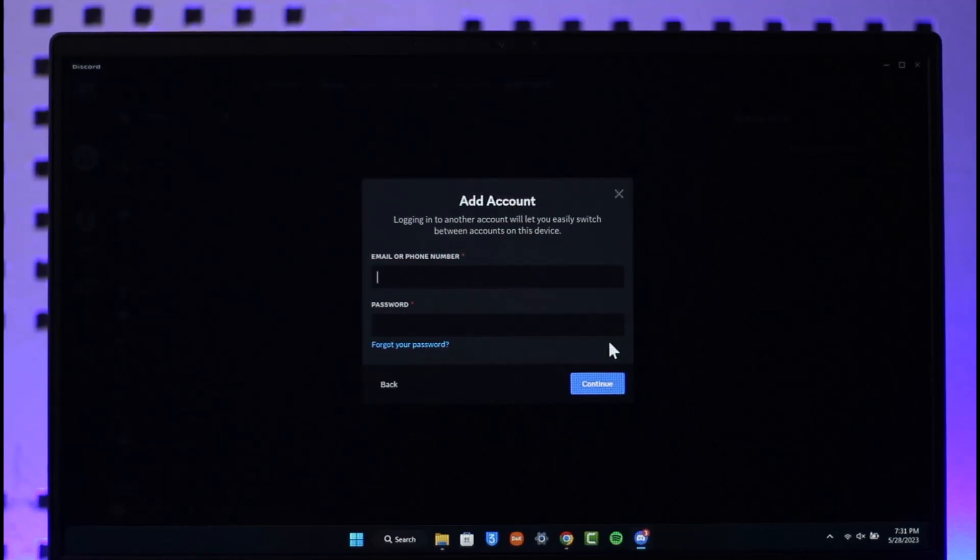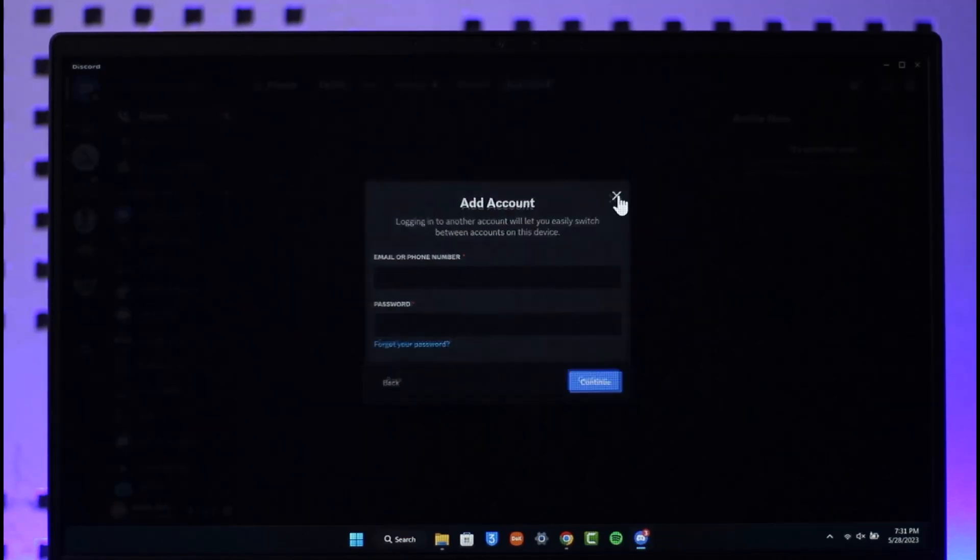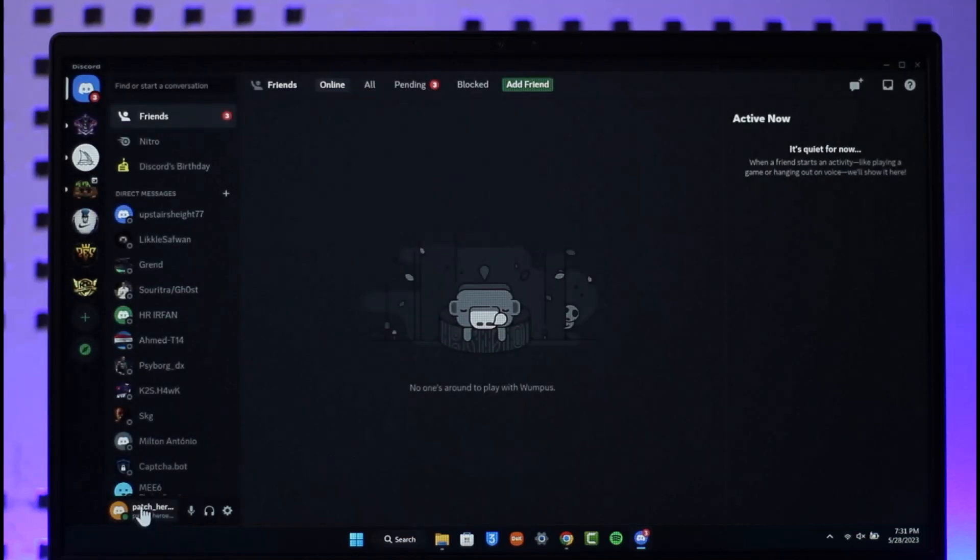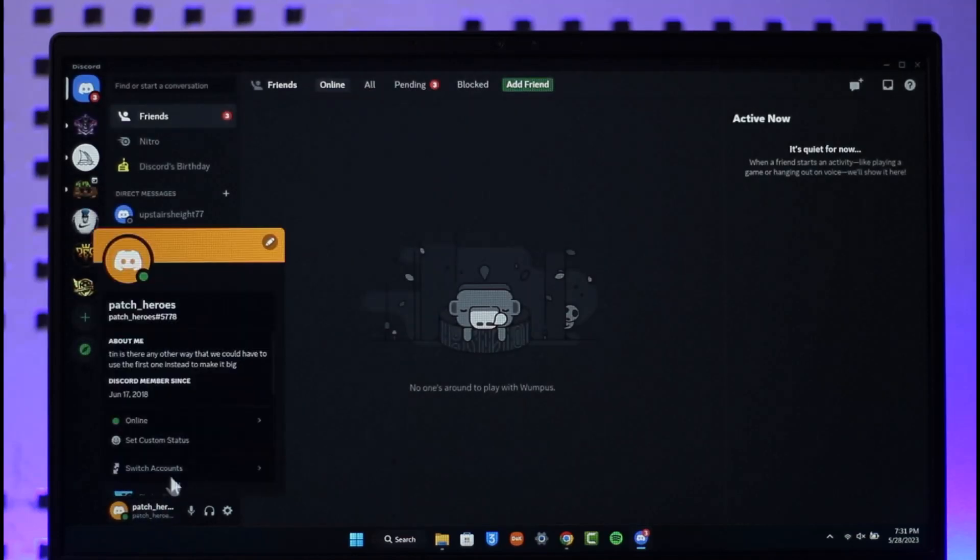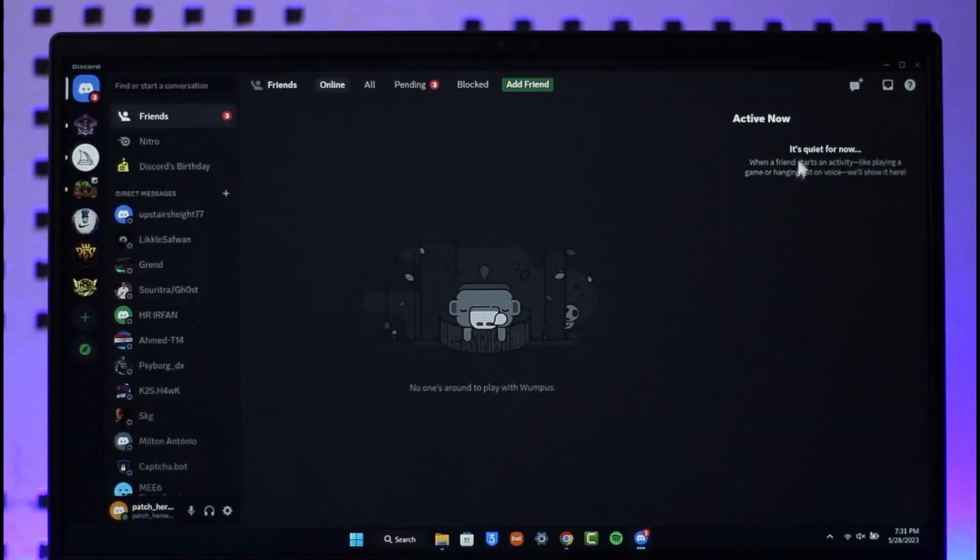Once I've added another account, I can just switch between them easily by clicking this option, selecting switch account, and selecting the other account here. And this way I can add multiple accounts to Discord.